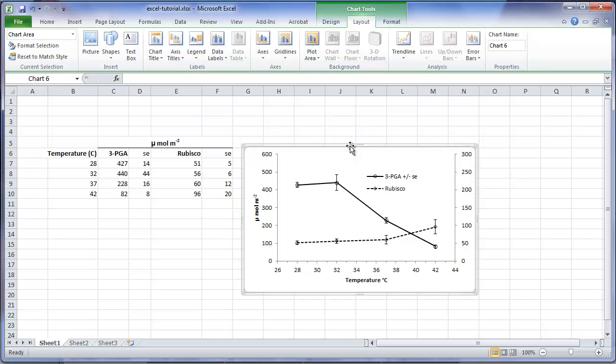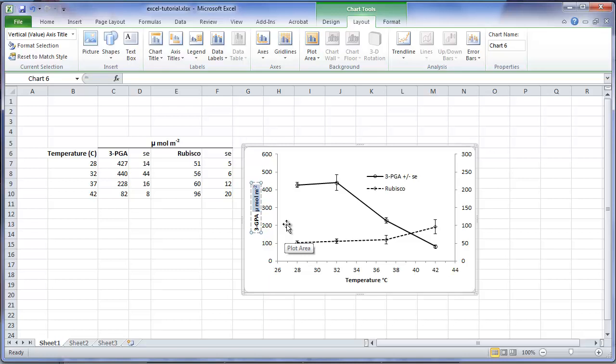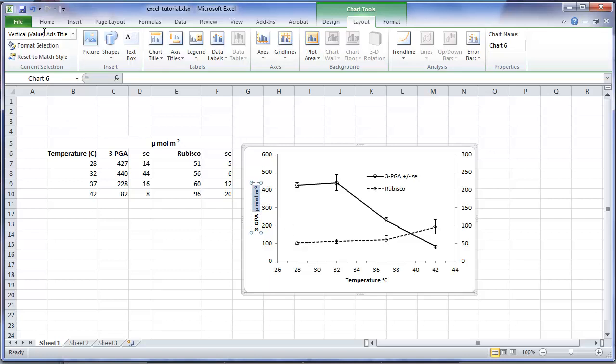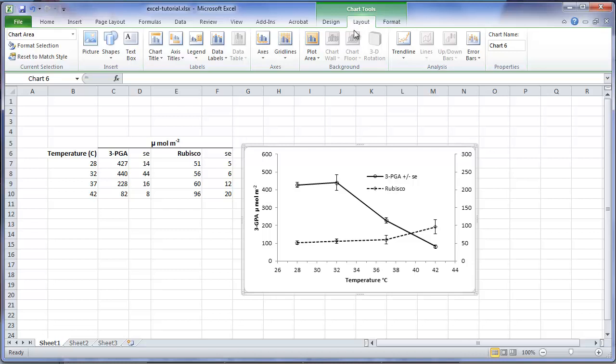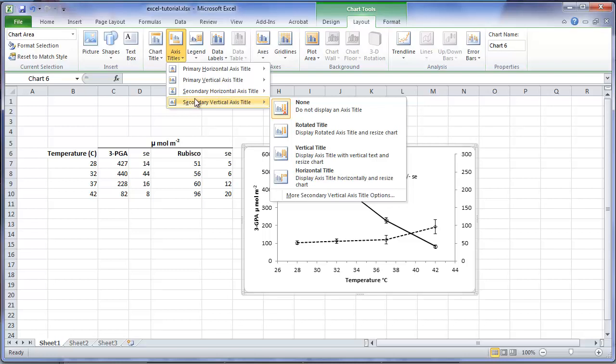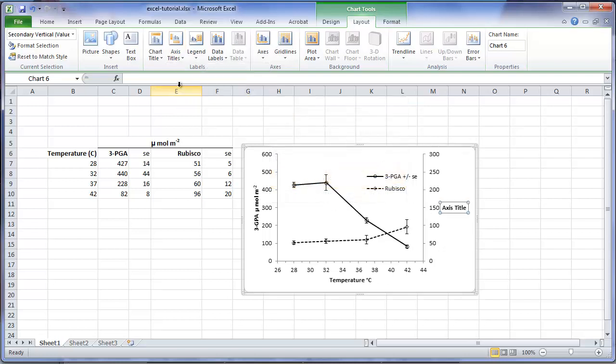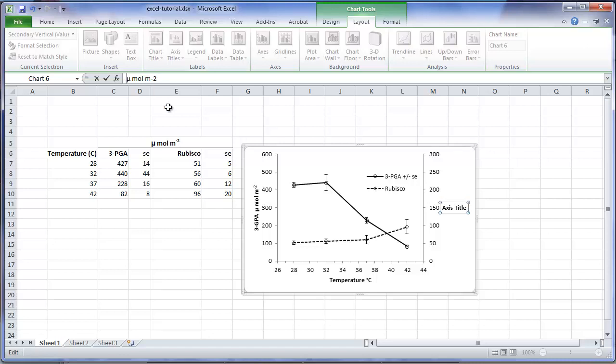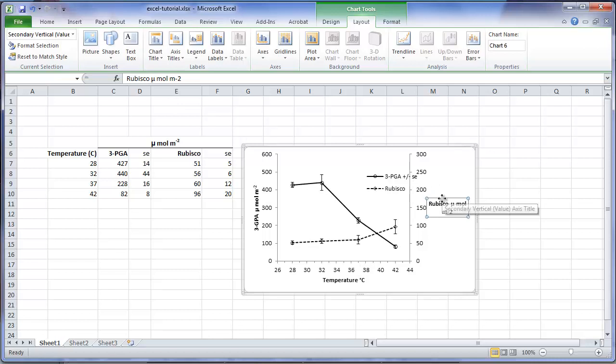Now we need to provide a label for the second axis, and revise the label for the first. Double click on the first axis label, and we will add in 3PGA, so that it clarifies exactly which variable this axis corresponds to. And while we are here, I am going to block the units, and copy them. Now to enter a title for the secondary axis. Again, under layout, axis title, secondary vertical axis title. And now I will paste in the units I had just copied from the previous title. And I will add in rubisco to clarify which variable this axis corresponds to.